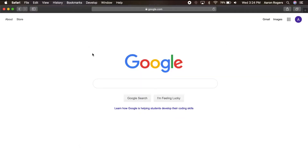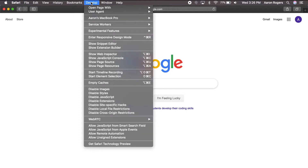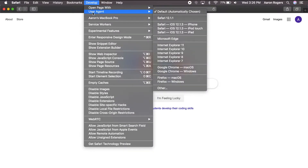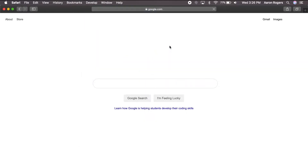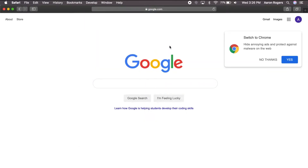Exit out and now you can see Develop has appeared in the menu bar. When I click Develop, I come down to where it says User Agent. Right now I have it on Default, which is where I'll leave it — but if I get to a web page requiring Internet Explorer, I can click Internet Explorer.